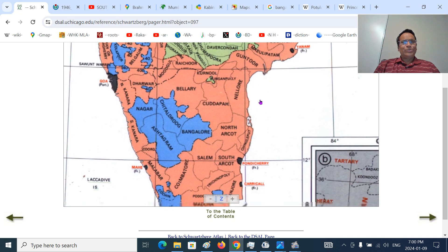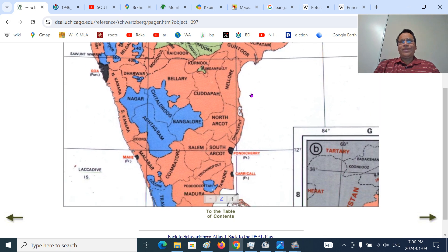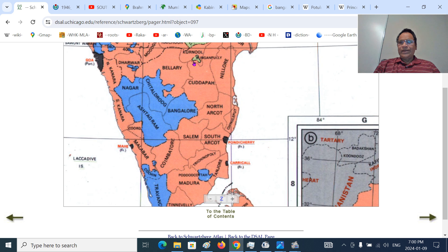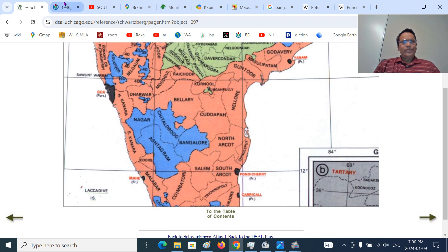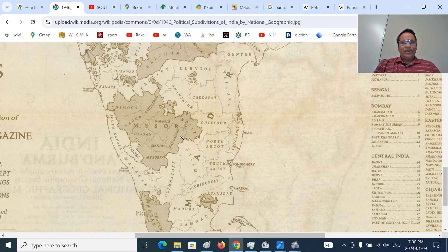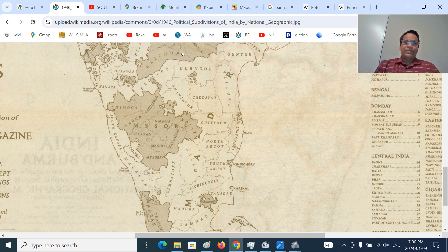In Madras Presidency, it is very unique. There were not many princely states related to Madras Presidency — perhaps Banganpalli is the main one. In the Ballari district there is a place called Sandhur. And there was also Pudu Kottai, and of course Travancore and Cochin, and Mysore. Banganpalli is like an enclave — completely enclosed within the Kurnool district of Madras Presidency, in the Ceded Division or Deccan Division.